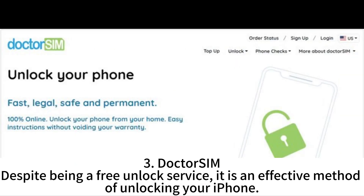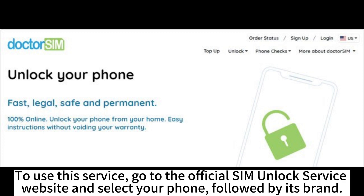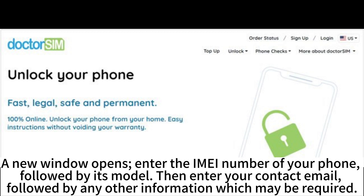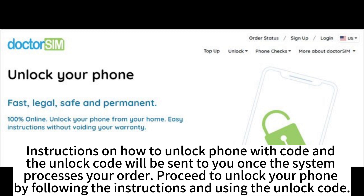The third site is Doctor SIM. Despite being a free unlock service, it is an effective method of unlocking your iPhone. To use this service, go to the official SIM unlock service website and select your phone followed by its brand. A new window opens. Enter the IMEI number of your phone followed by its model. Then enter your contact email followed by any other information which may be required. Instructions on how to unlock your phone with the code, and the unlock code itself, will be sent to you once the system processes your order. Proceed to unlock your phone by following the instructions and using the unlock code.